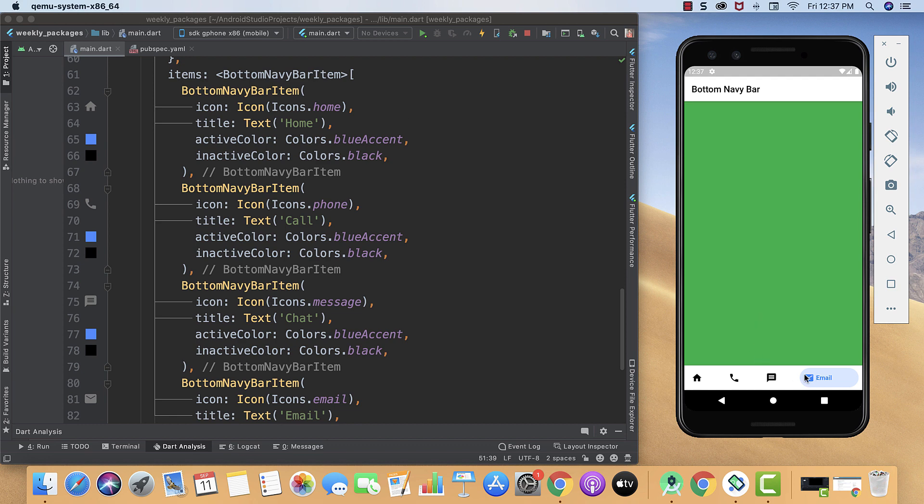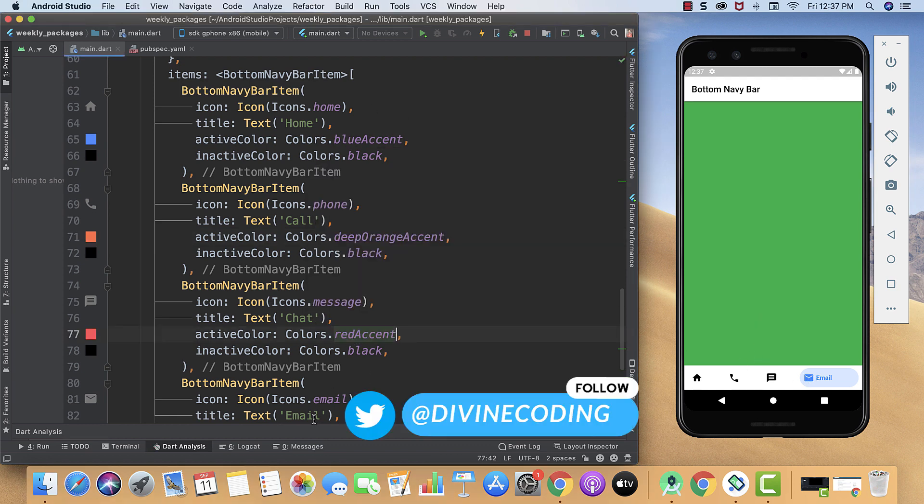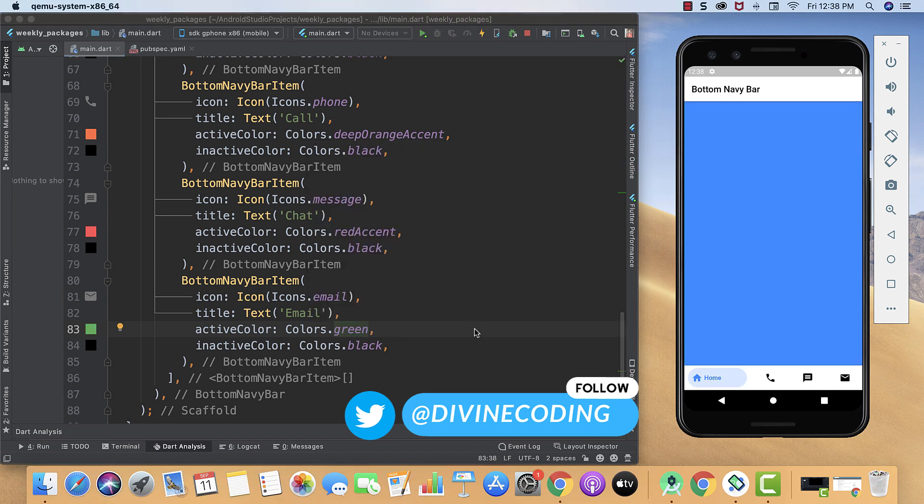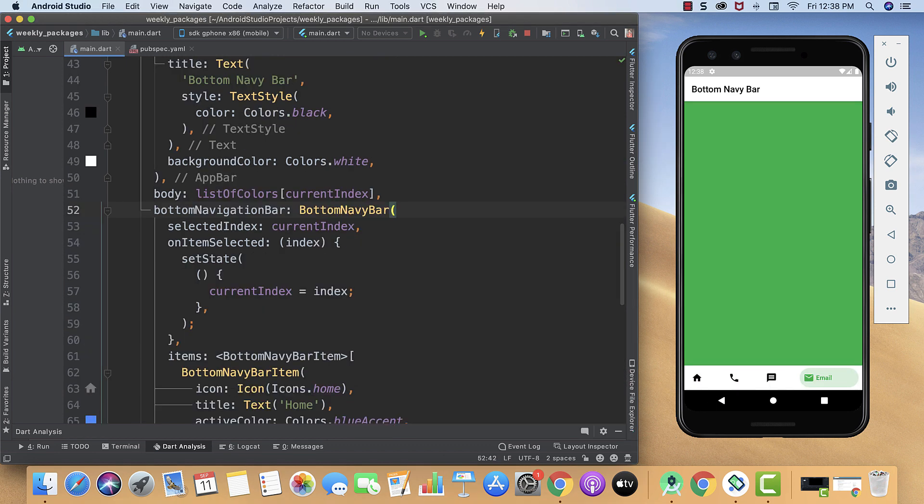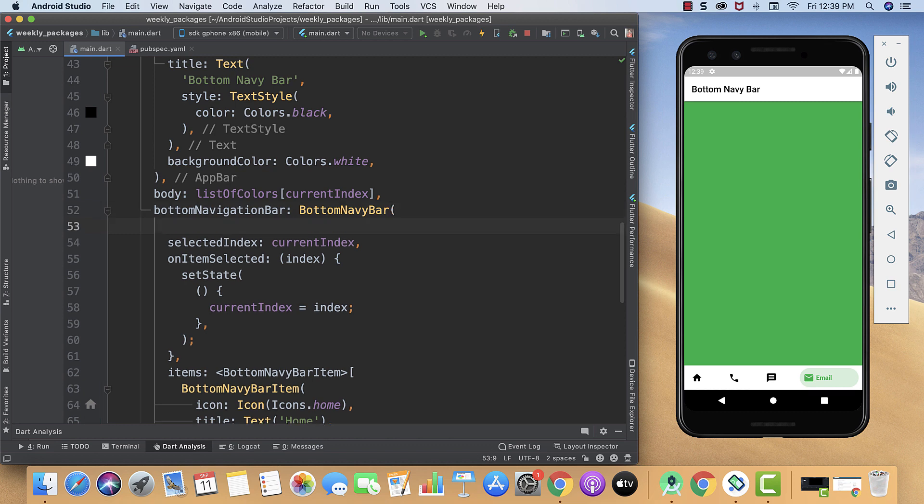Now as we have changed their body color, we will also change their active color. Now it's looking like a perfect match. Now it's time for some customization into our BottomNavyBar, like we can set their animation duration.